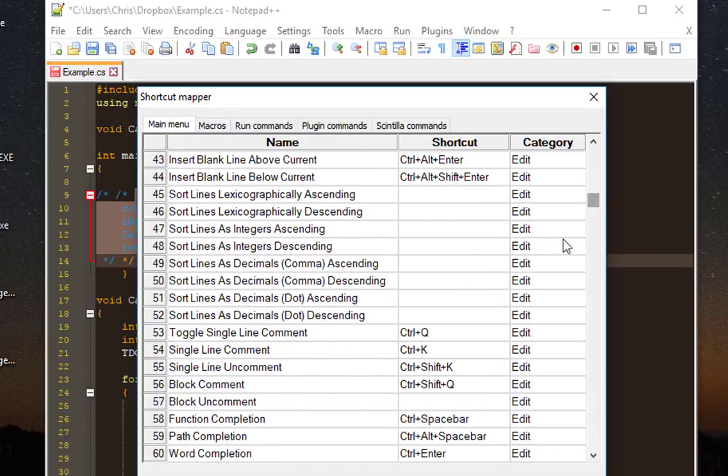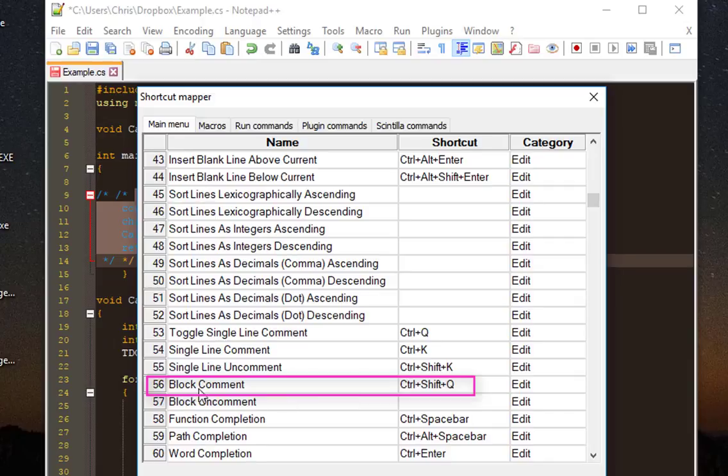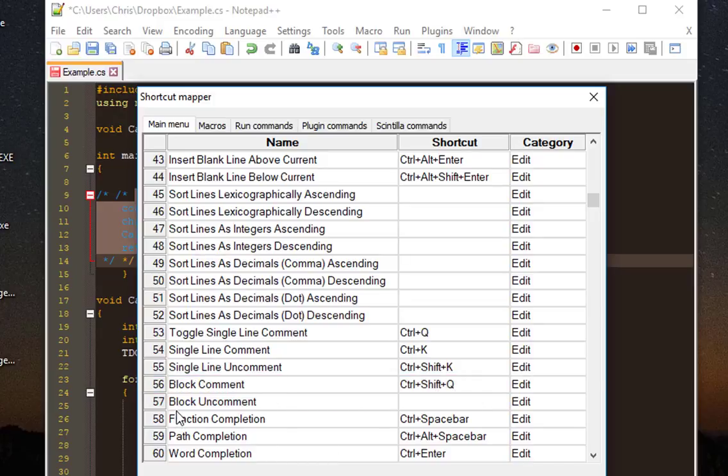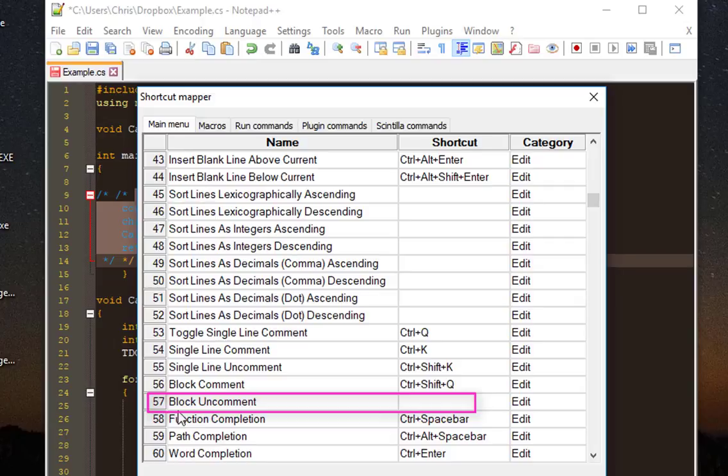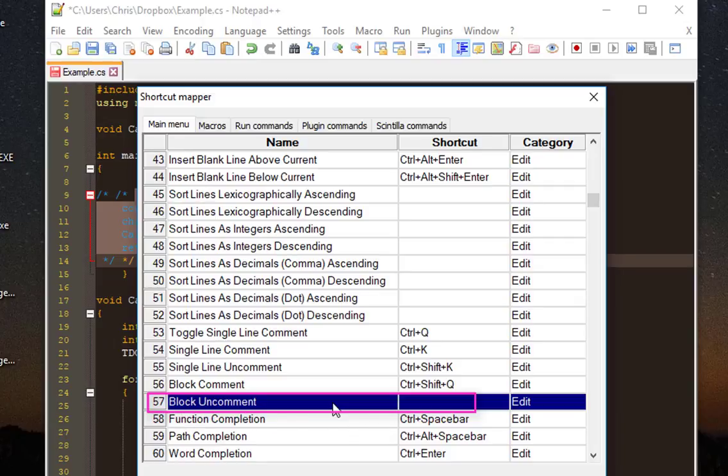If you see here, there is a shortcut for block comment, which is Ctrl+Shift+Q that we used previously. But the shortcut for block uncomment is not defined, so we are going to define it.